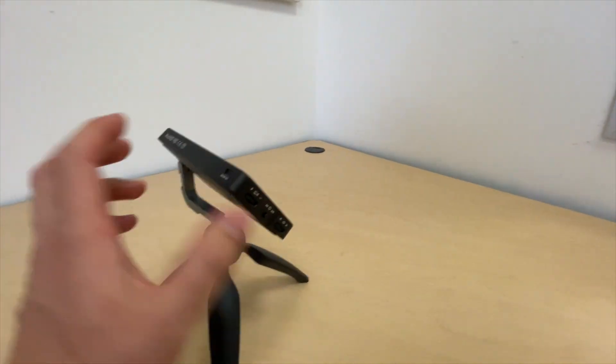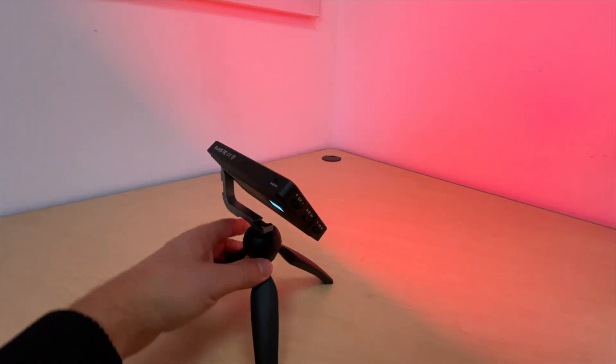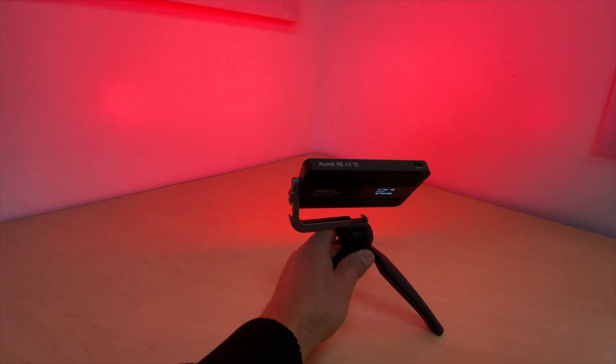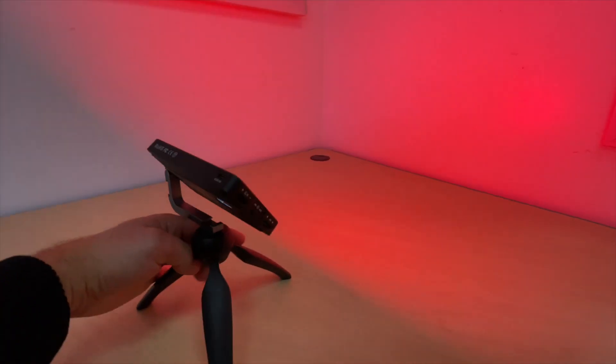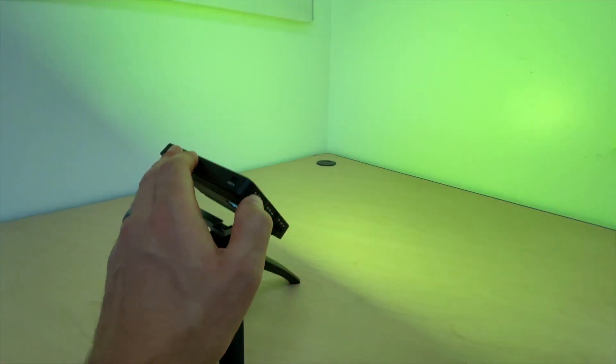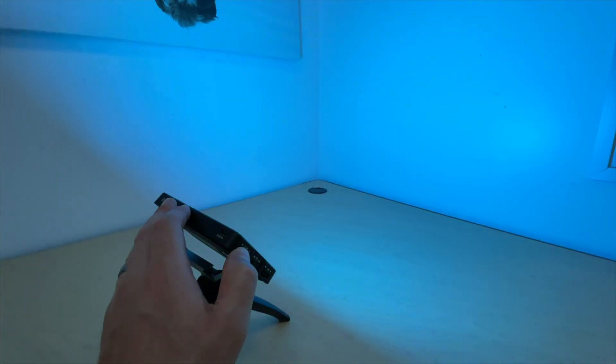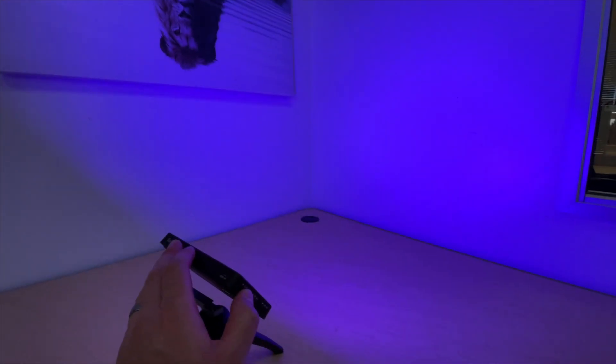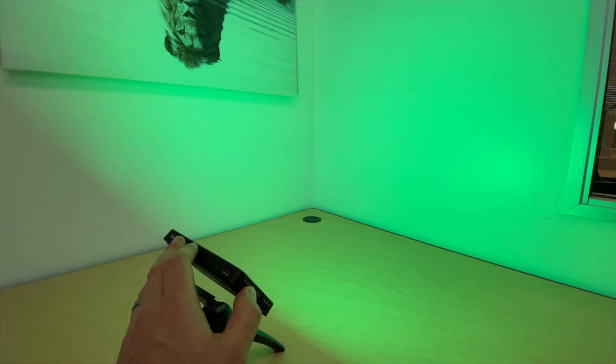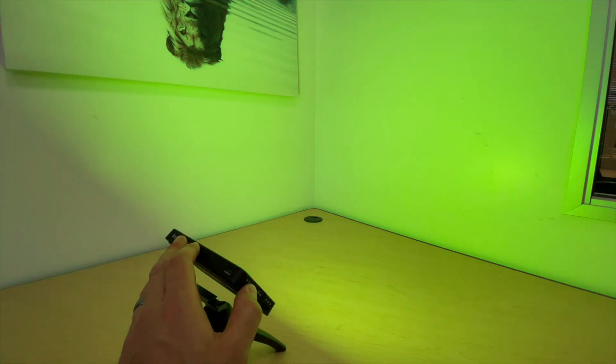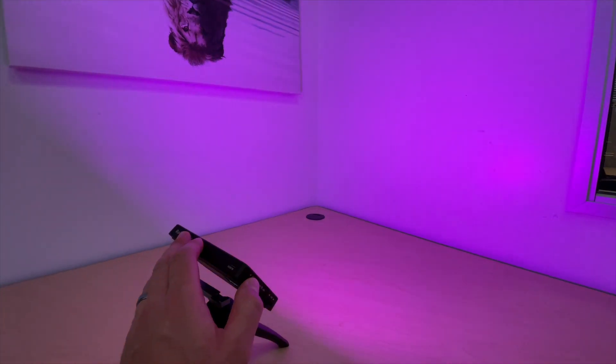What this light does is it projects different colored lights, and what I really like about this is you can actually change the coloring, whether you want it to be purple, blue, green, yellow, orange, or red.